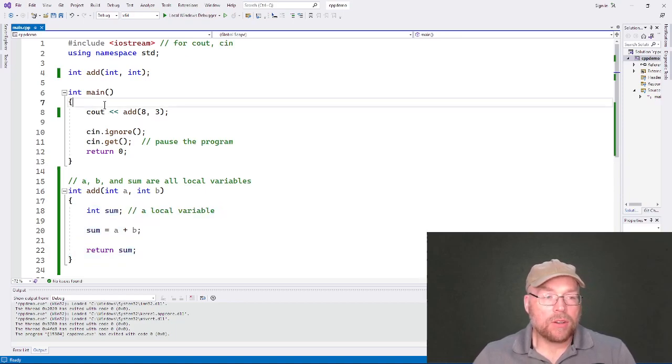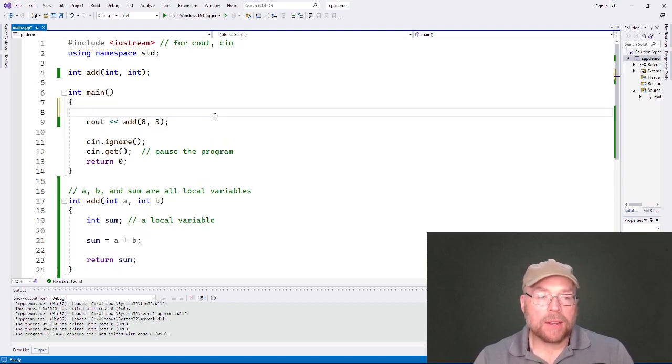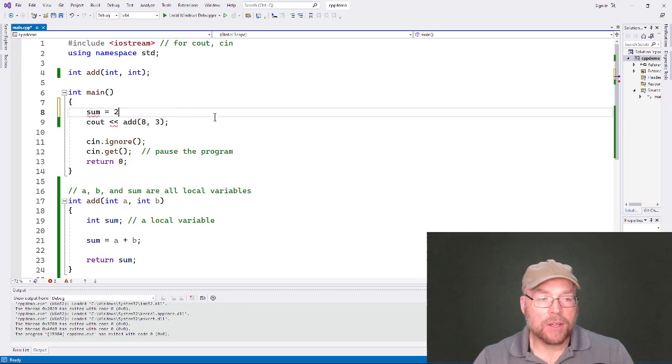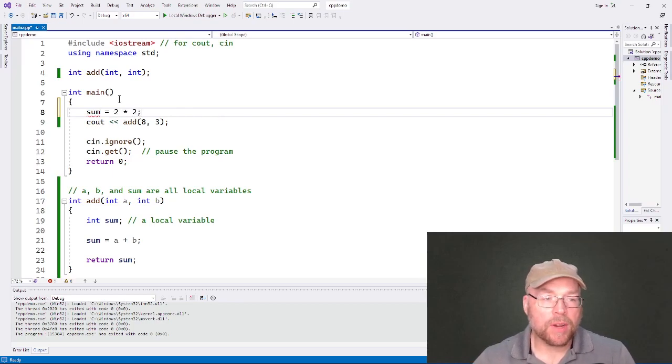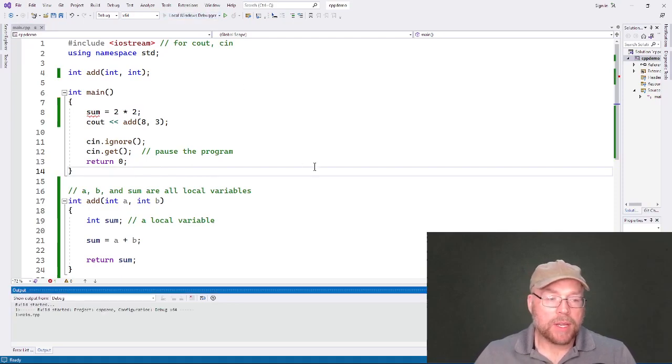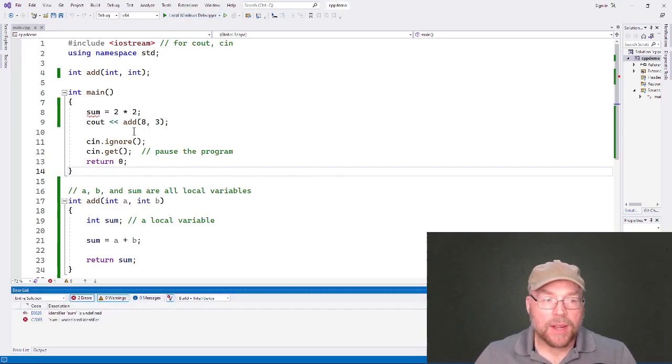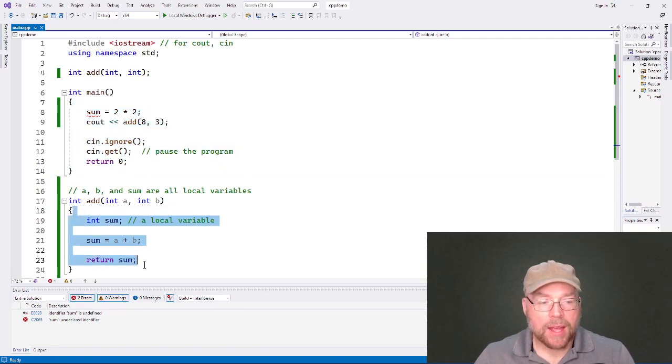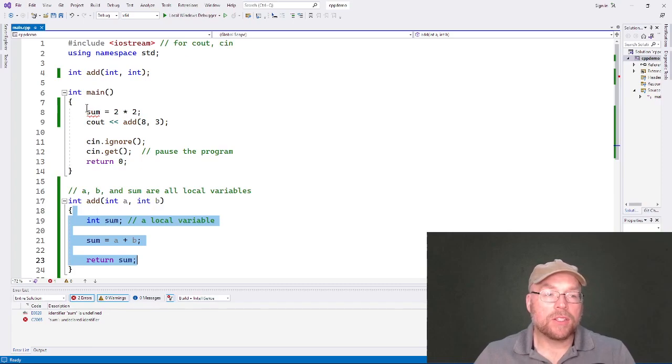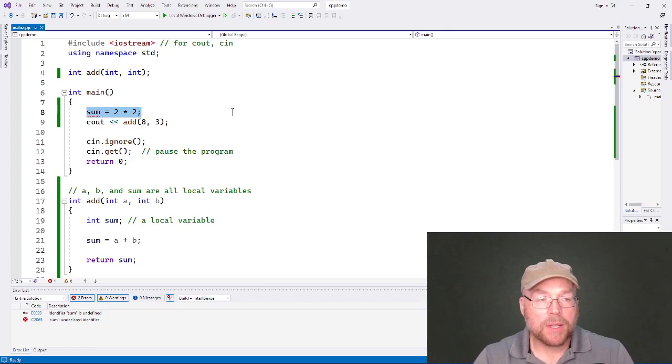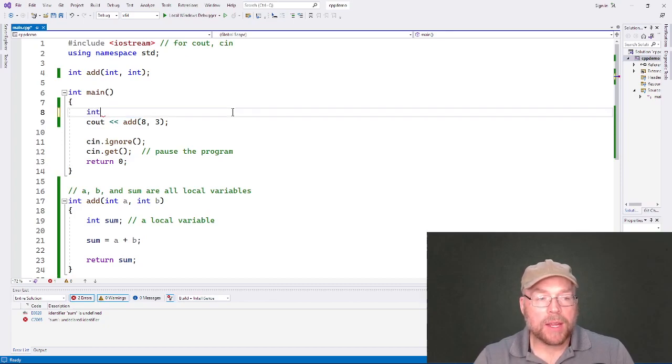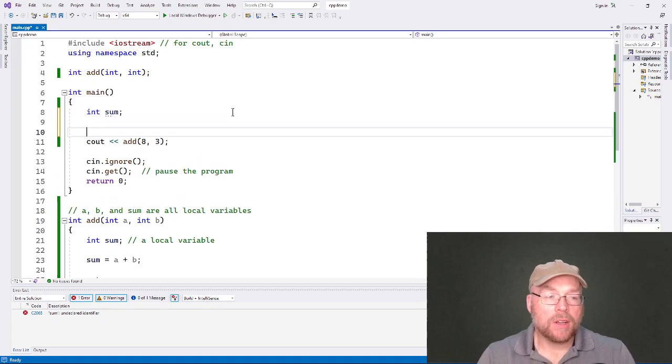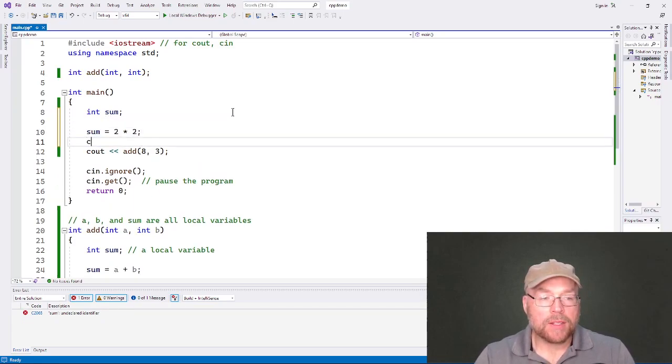Alright, so what does that mean? That means that I can't use them in main. So for example, if I did something like this, sum equals two times two, I got the red squiggle. Why? Because sum is not defined in main. Sum is local to add. That's its scope. That's where it's defined. So I can't use it in main. If I wanted to use a variable named sum in main, then I'd have to create another variable. So then I could do that here, and then see out sum.